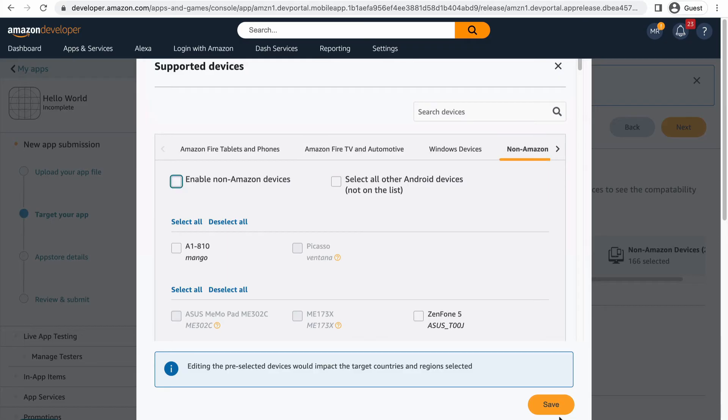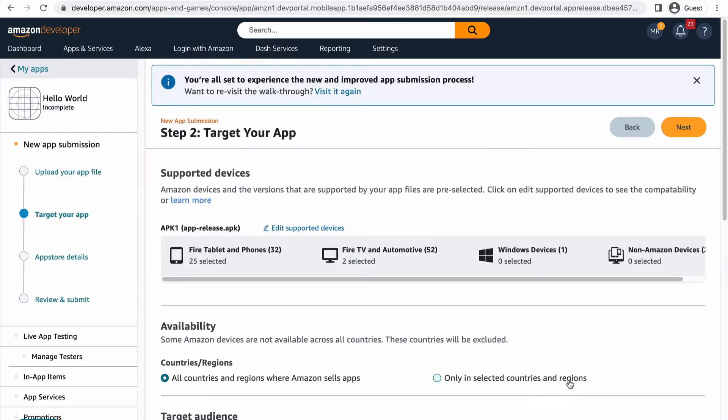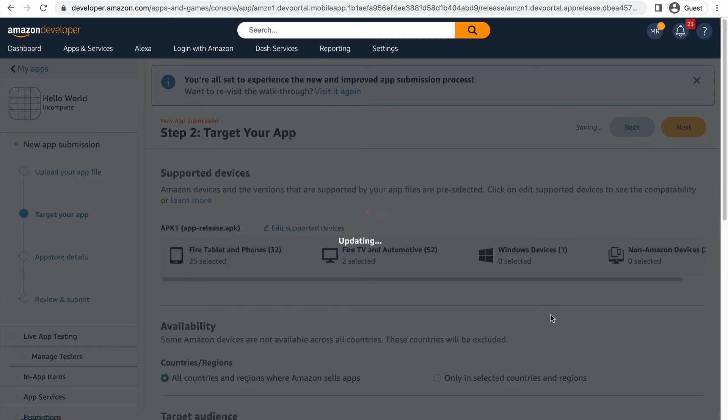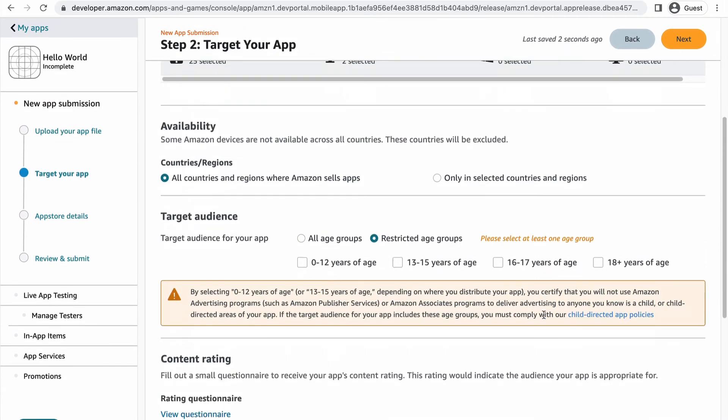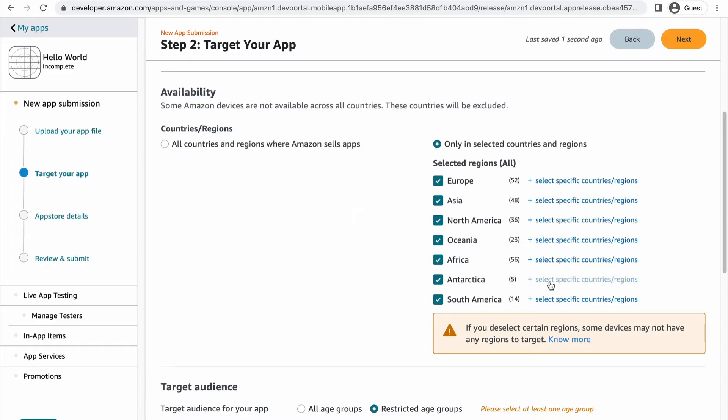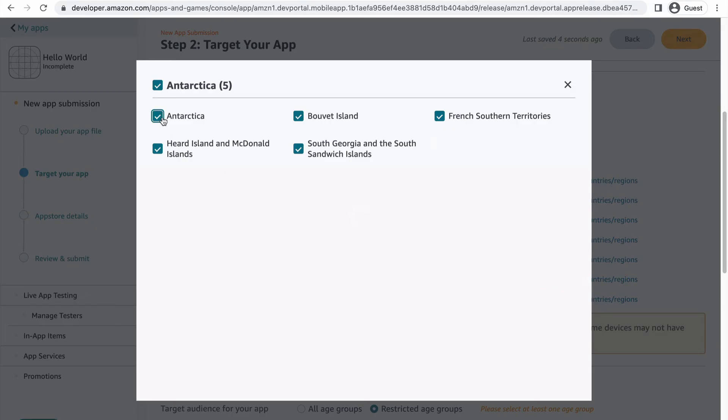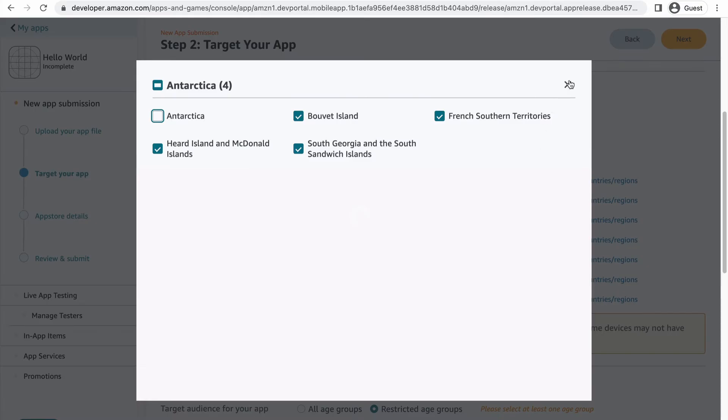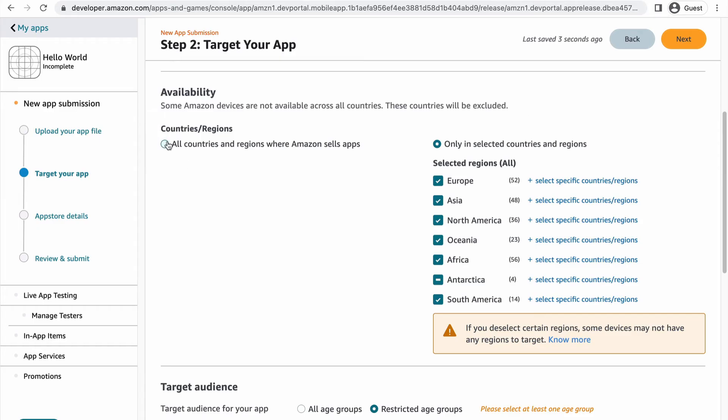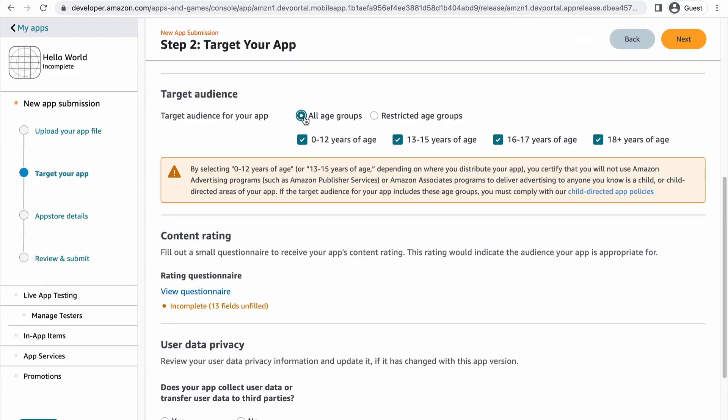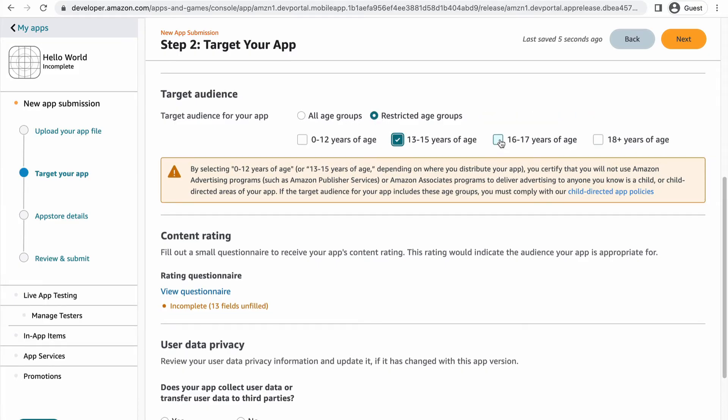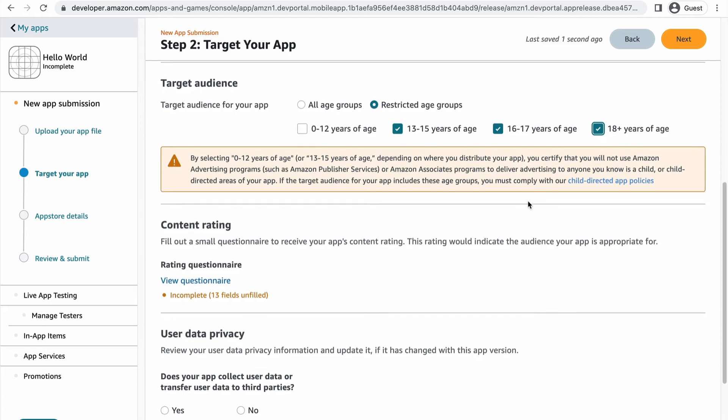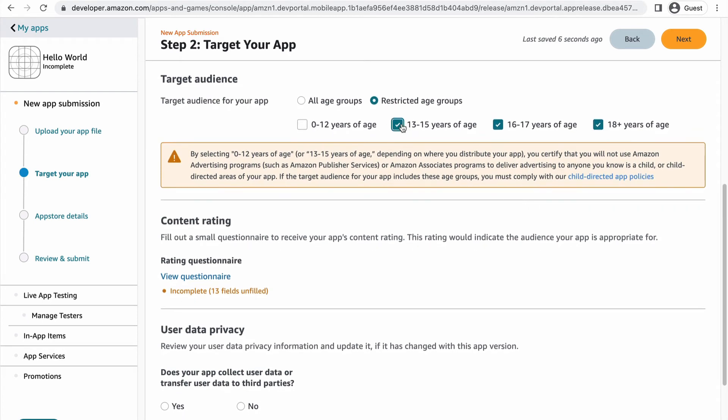Keep in mind that this list is just the devices you are targeting and final compatibility will be determined during Amazon's review and testing of your app. In the availability section, you can choose whether you want your app to be available in all countries and regions where Amazon sells apps or just select locations. In the target audience section, you can choose which age ranges you believe your app should be available for. Again, the final availability will be determined during Amazon's review and testing of your app.